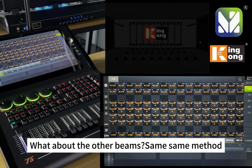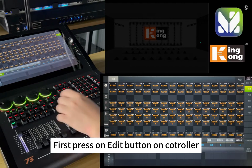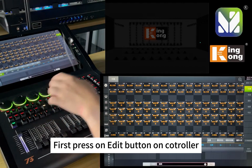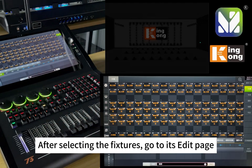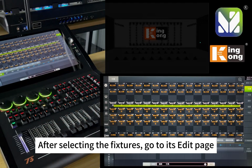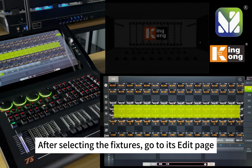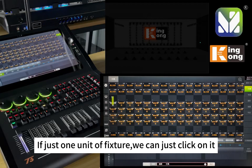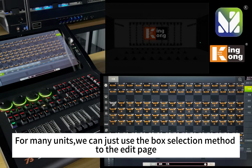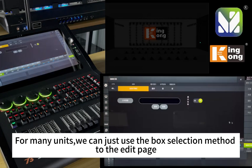Same method. Press the edit button on the controller. After selecting the fixtures, go to its edit page. For just one unit of fixture, we can simply click on it. For many units, we can use the box selection method to reach the edit page.